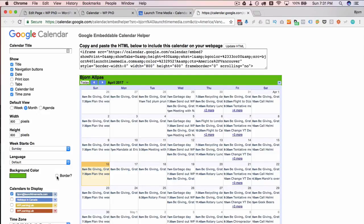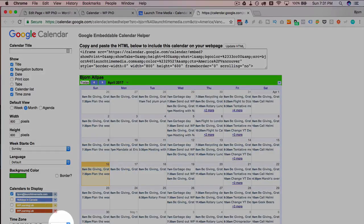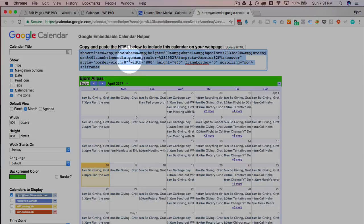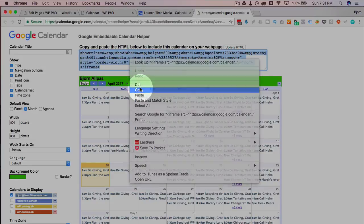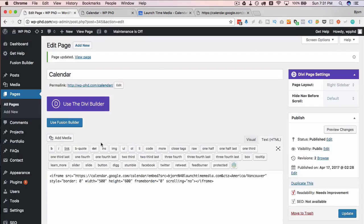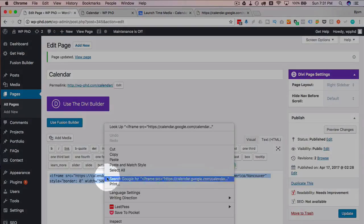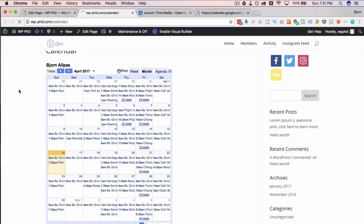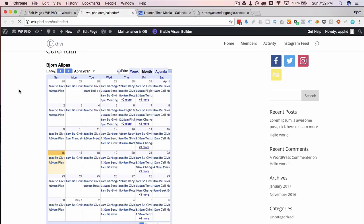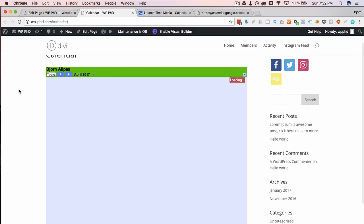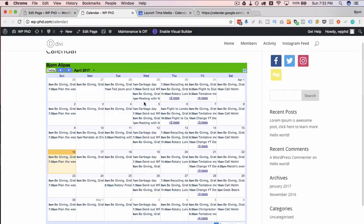When you're all done changing it to whatever you want, this is a new calendar code, it's not the same as the old one. So we're going to click on copy, bring that back to our page, paste it in here, update this page, refresh, and now we have our calendar with the changed settings.